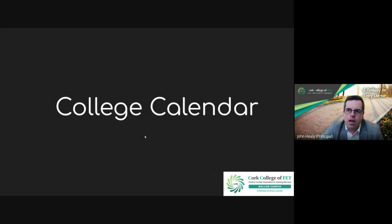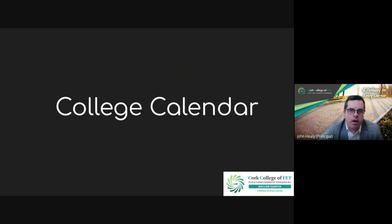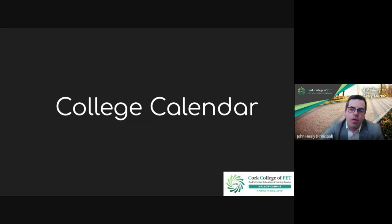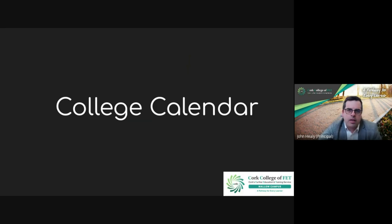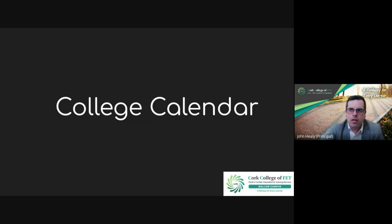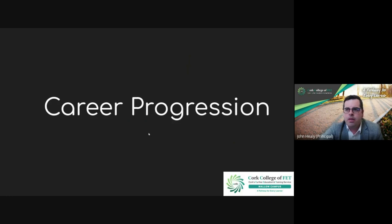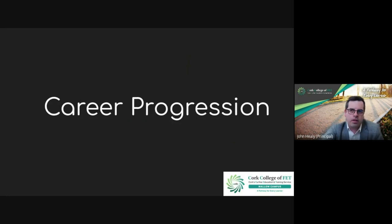In terms of the college calendar, all our courses here follow the academic year, the same as any school - midterms, Christmas, Easter, and then you'll be finishing in May. It follows the same timeline as that.